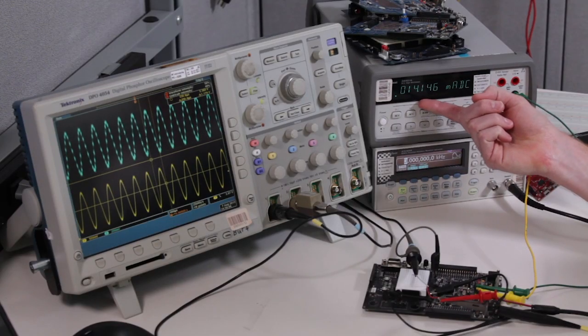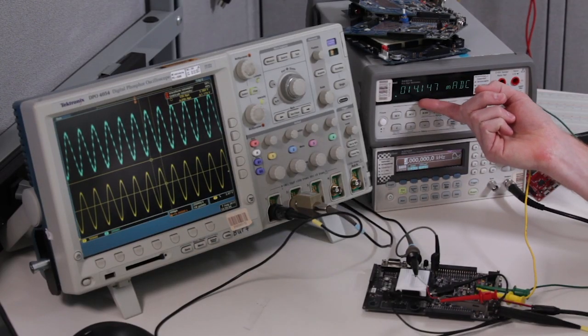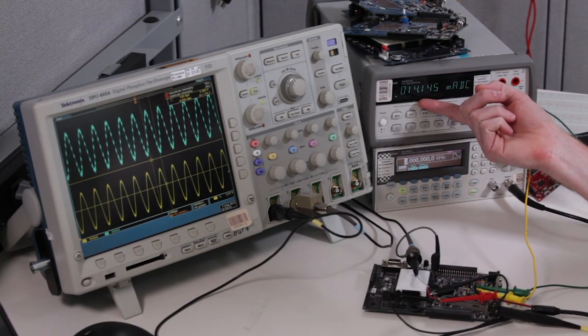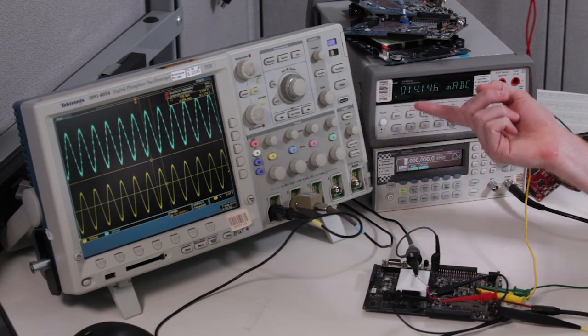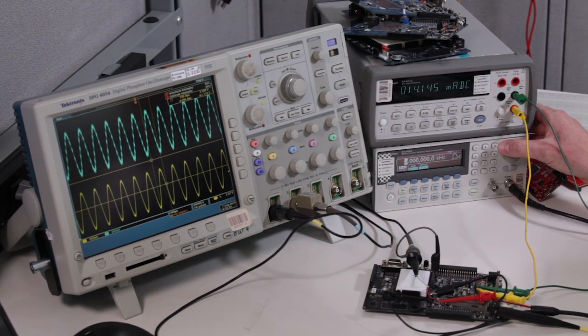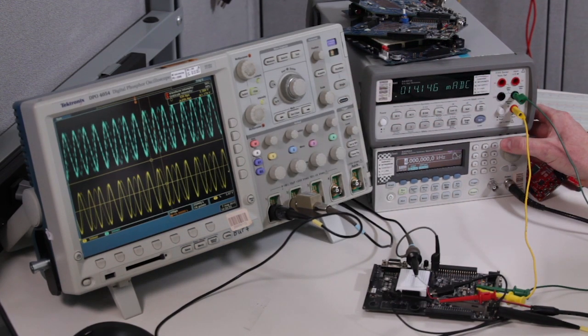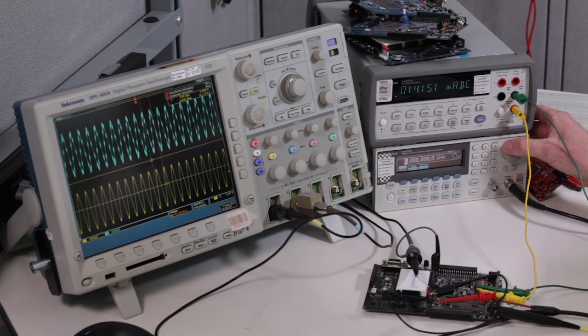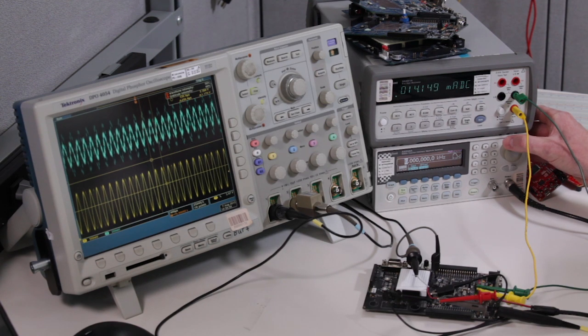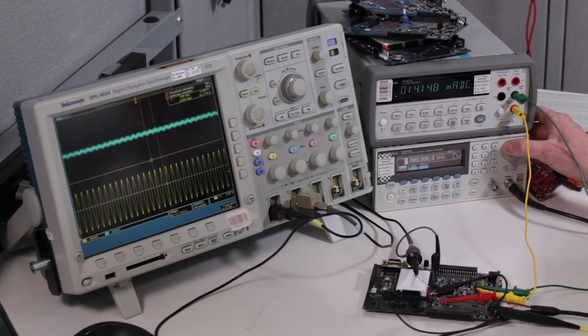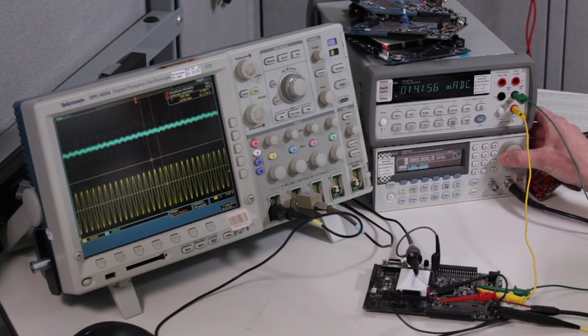So if you look right away now we're at 14 milliamps whereas before we were at 19. So we saved about 5 milliamps of current and if you look at the oscilloscope we're still tracking the input. I'm at 5 kHz right now, 6, 7, the output goes away.